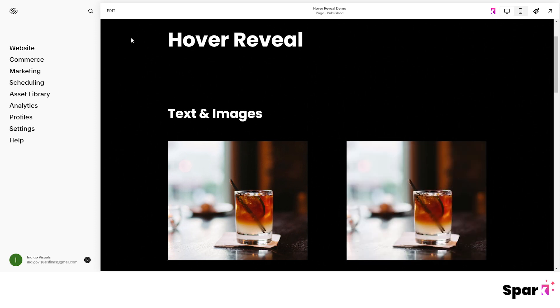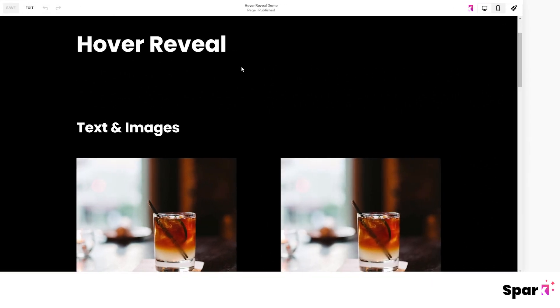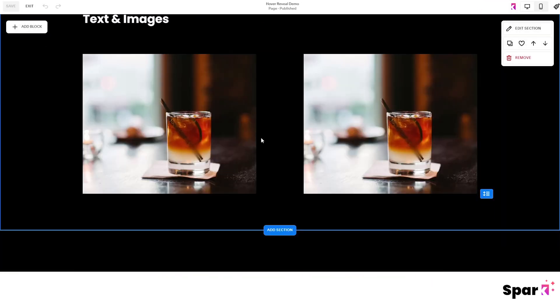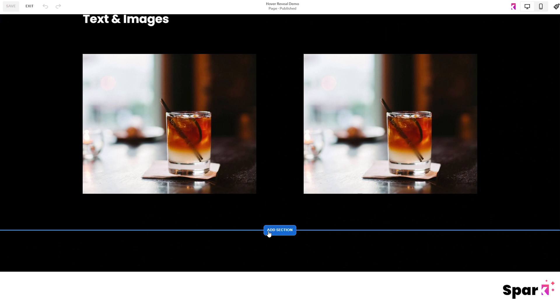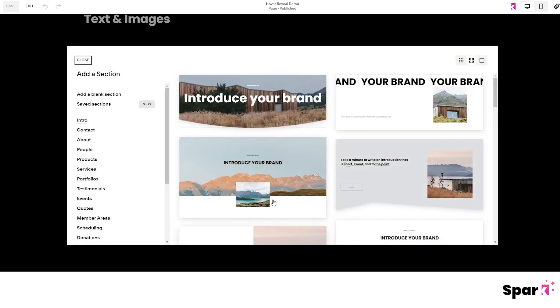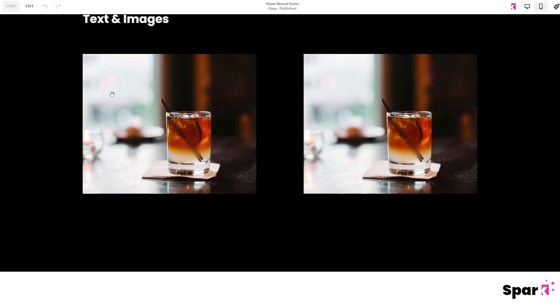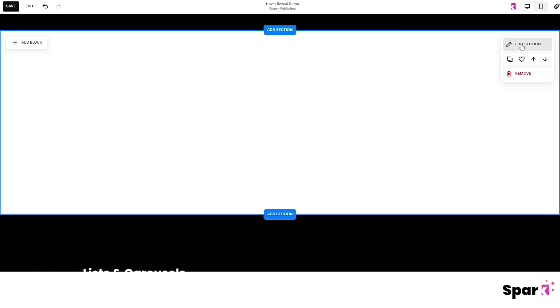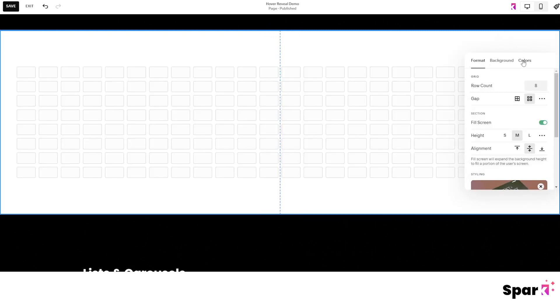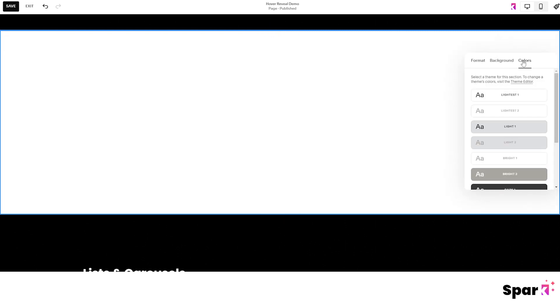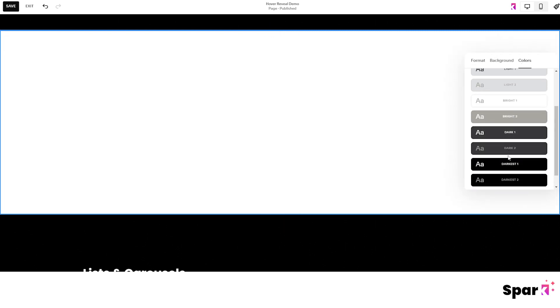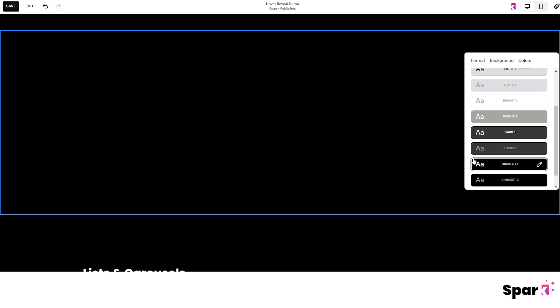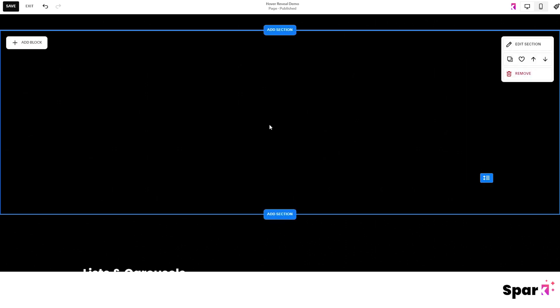So first we click on edit, then add section, add a blank section, and then edit section. Go to colors and choose one of the colors from the theme that you want to use to fill the background.